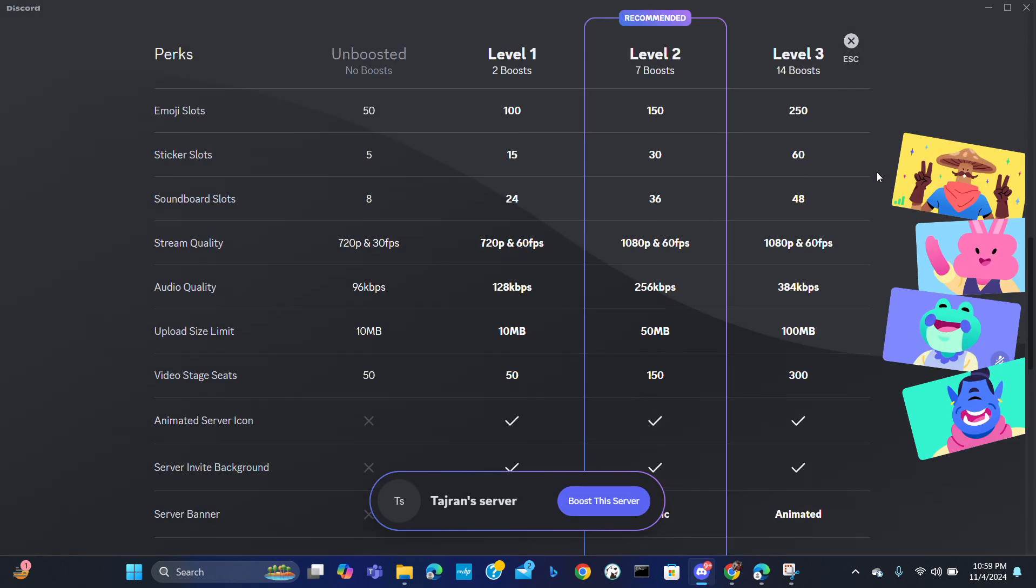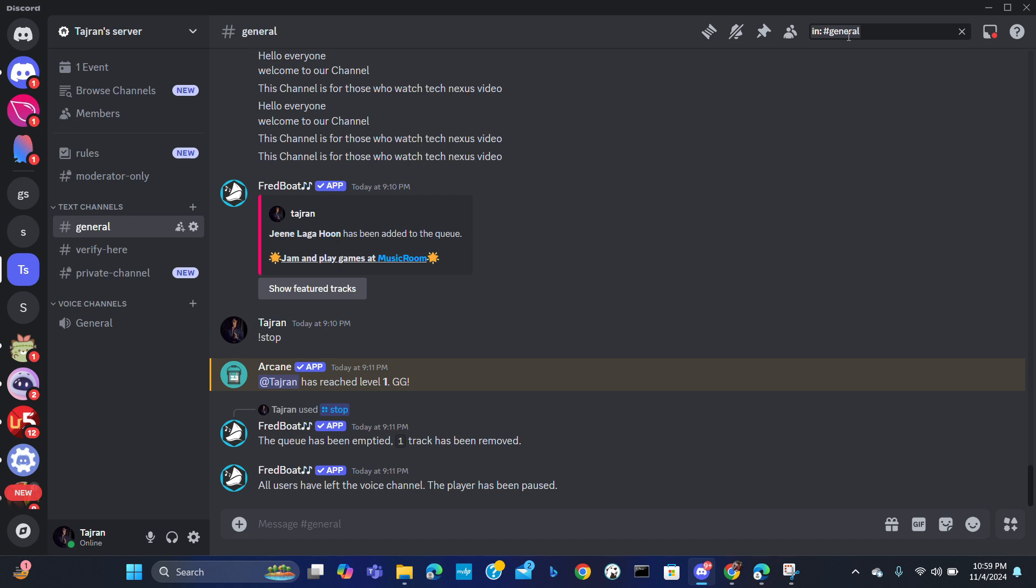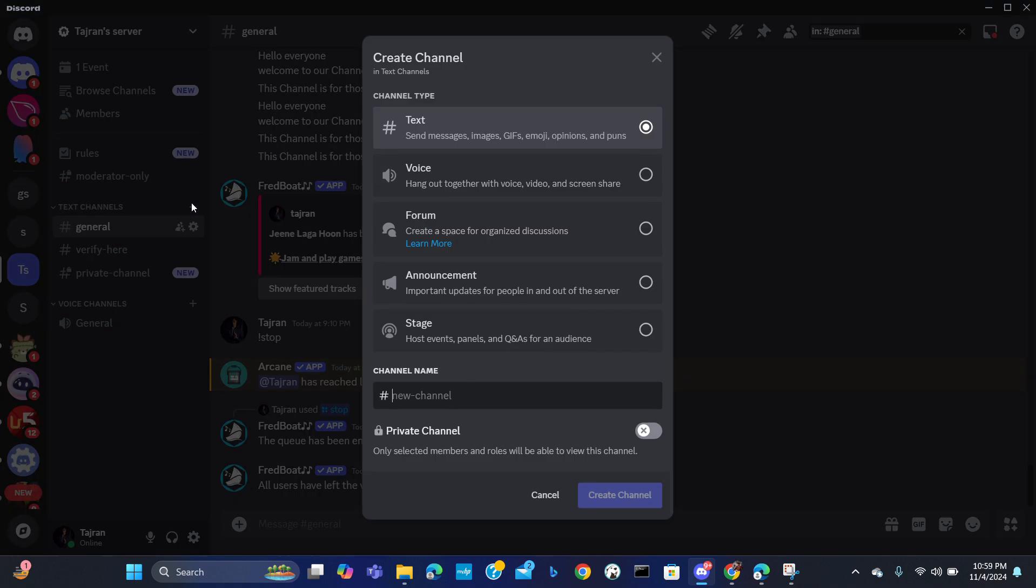Hello everybody and welcome to our new video. In this video I will be showing you how to set up multilanguage channels on Discord. For that, first of all create a language-specific channel. I will be setting up a dedicated channel for language and the channel will be English.